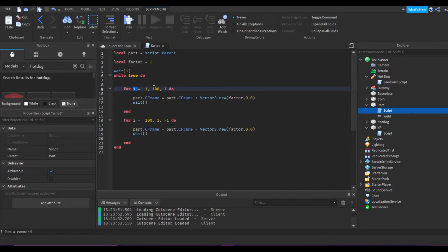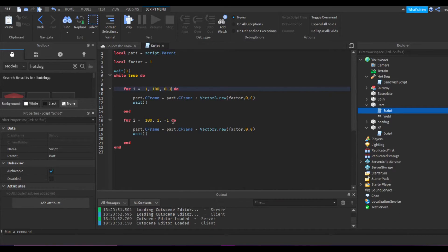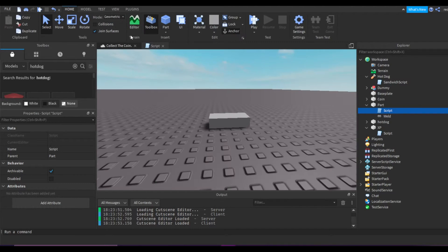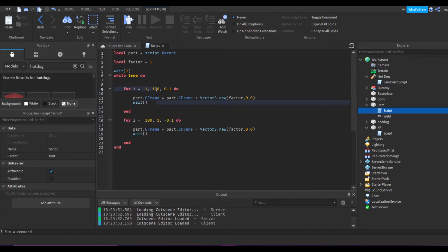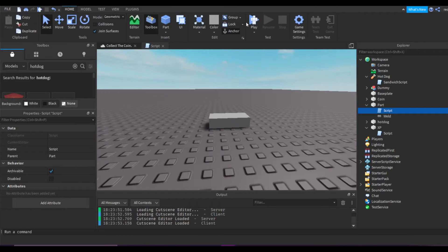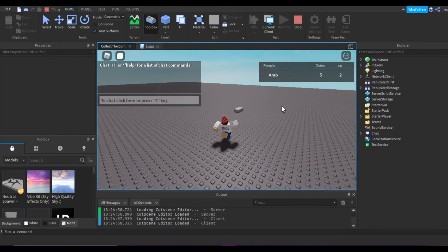You can actually make it smoother by changing the third value in the for loop. Instead of 1 you can do 0.1, which will make it a bit slower but you can adjust the wait value to compensate. Maybe also change the end point to 50 — so 1 to 50 by 0.1 and 50 to 1 by negative 0.1. Let's see how smooth that is. It should be significantly smoother — it's a bit more smooth, don't you think?